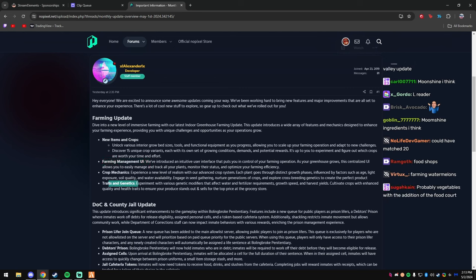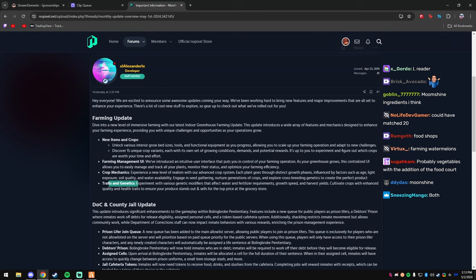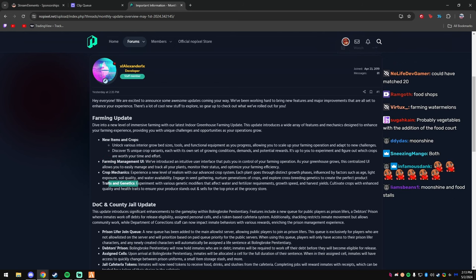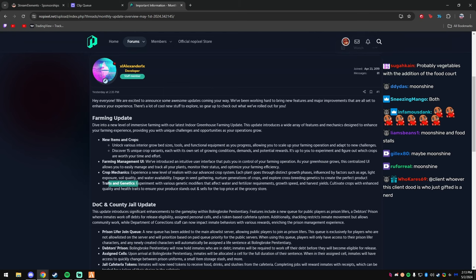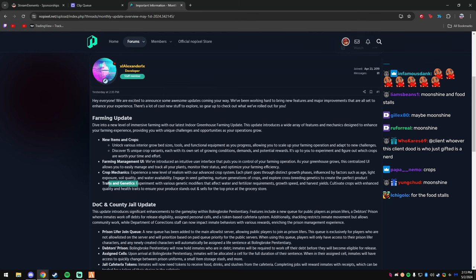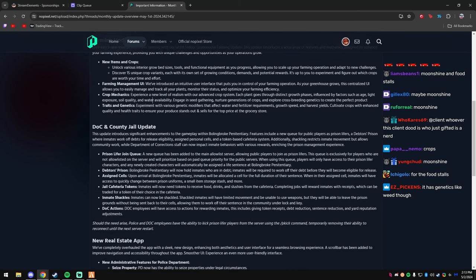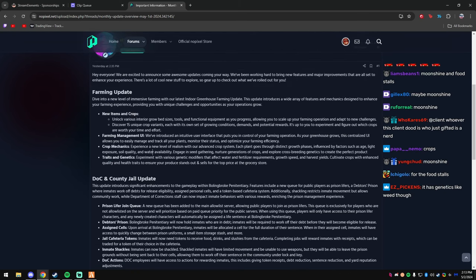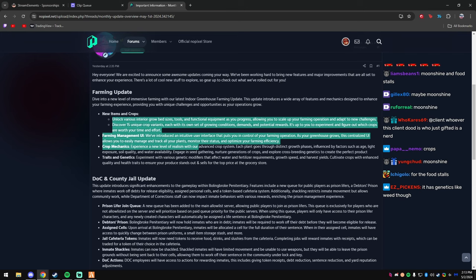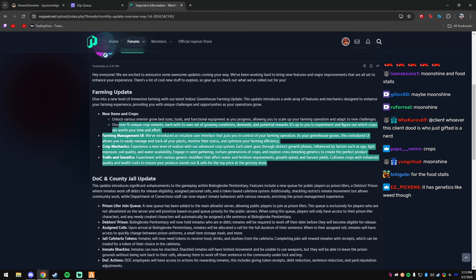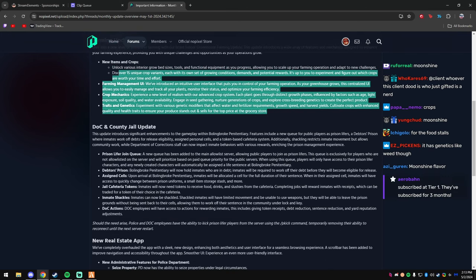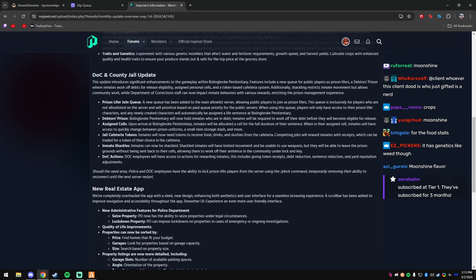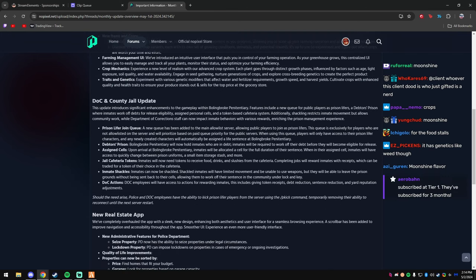Farming management UI, crop mechanic traits and genetics. Okay, so it's actual farming. Yo, this is actual farming. I'm not gonna go too into depth with that because who gives a fuck about farming. All right, prison life—oh, I was waiting for this. This is actually a W.